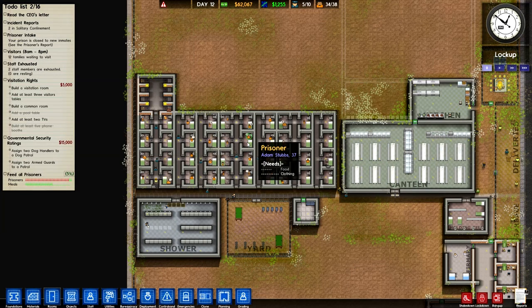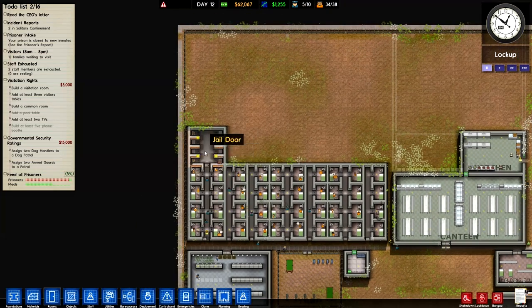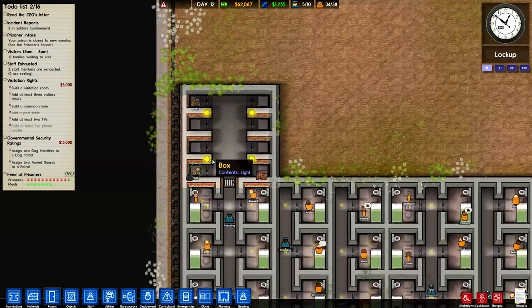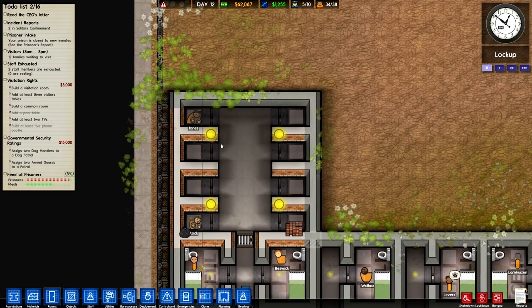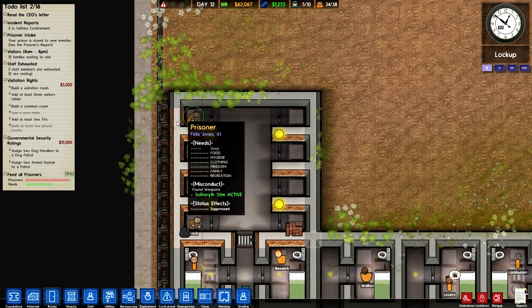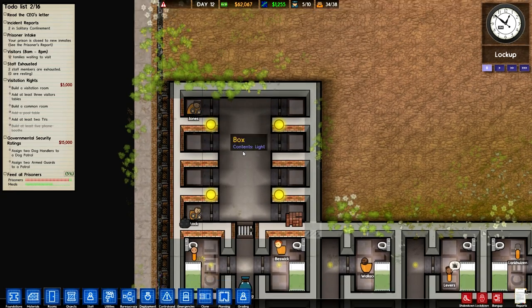What's up everybody and welcome back to another episode of Prison Architect. As you can see here, I've added a little addition to the prison that's in completely the wrong wall type. It doesn't really make a difference though, it just looks weird.